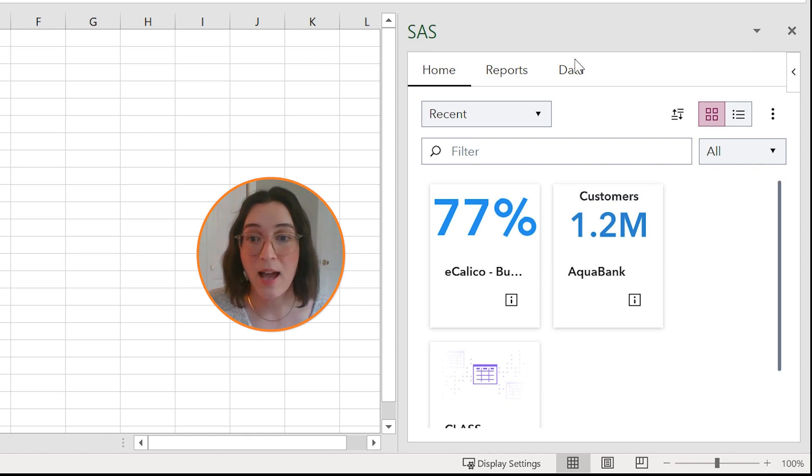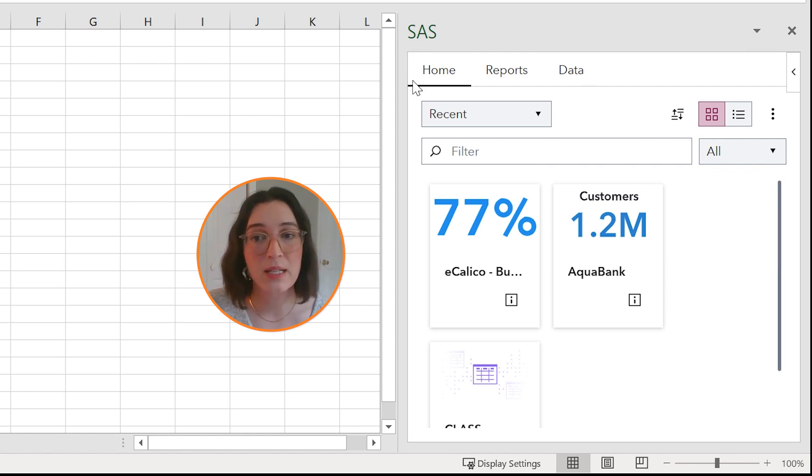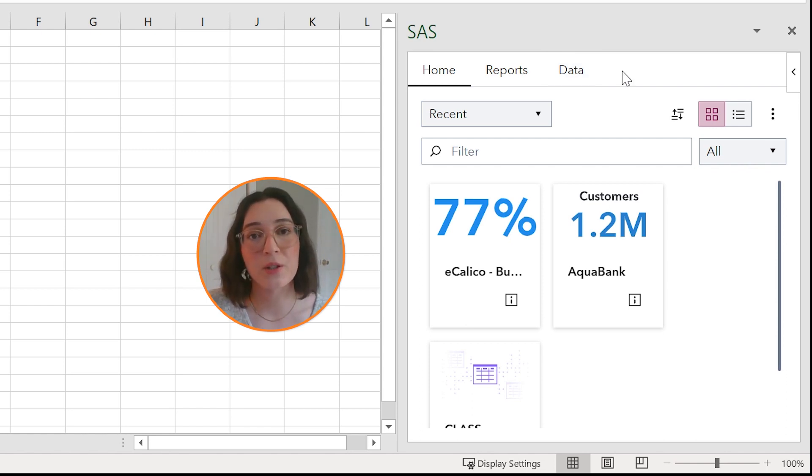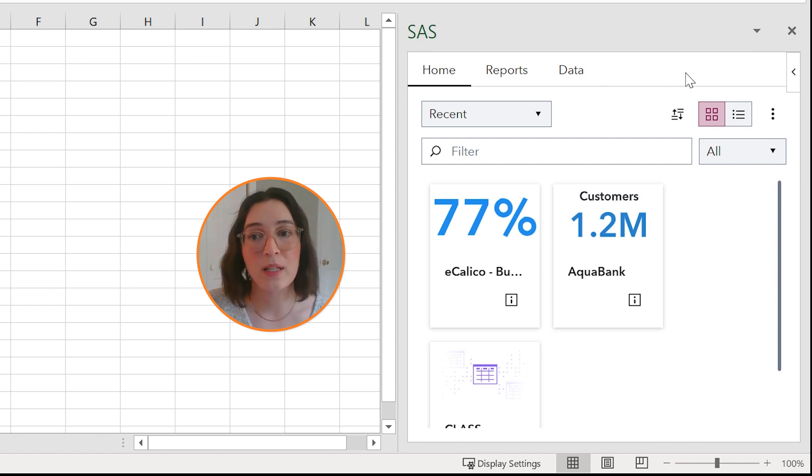The SAS pane initially contains three tabs: home, reports, and data. But as you start working with SAS Visual Analytics reports or data, those will be opened in a new results tab.